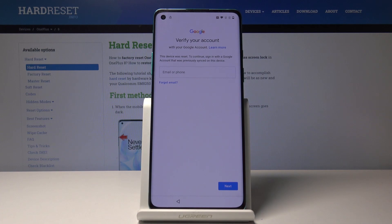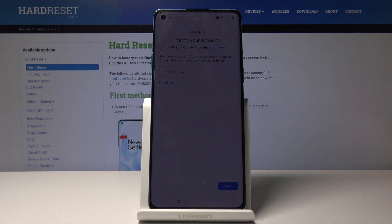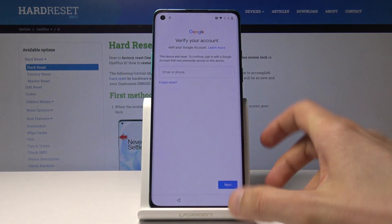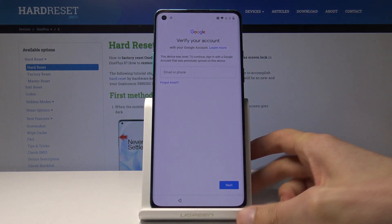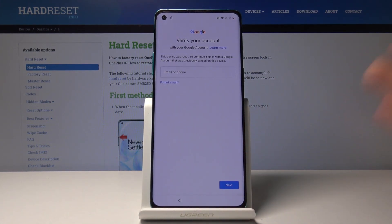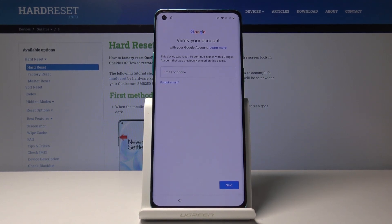Welcome. In front of me is a OnePlus 8 and today I will show you how to bypass the Google verification screen on this device. As you can see the device is locked and without the proper account along with the password for it, I can't really get past it.